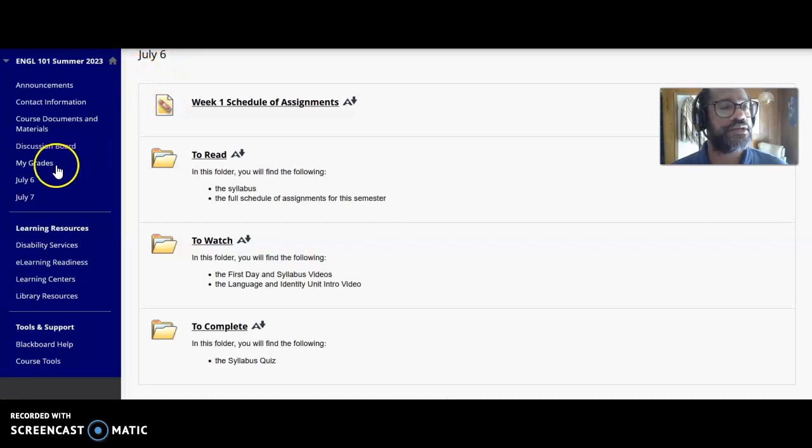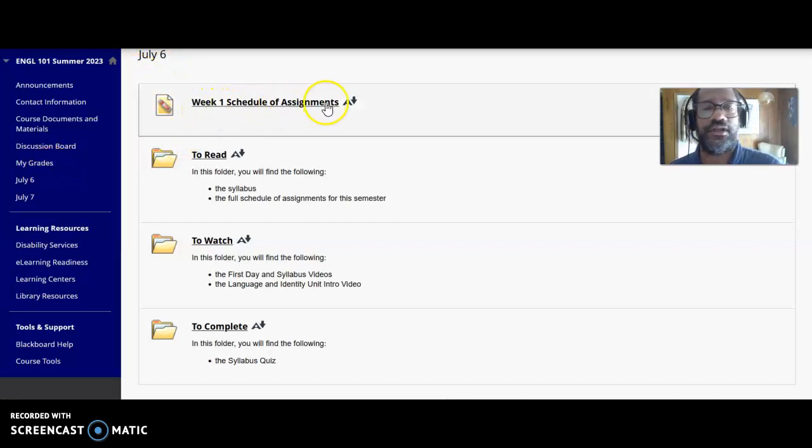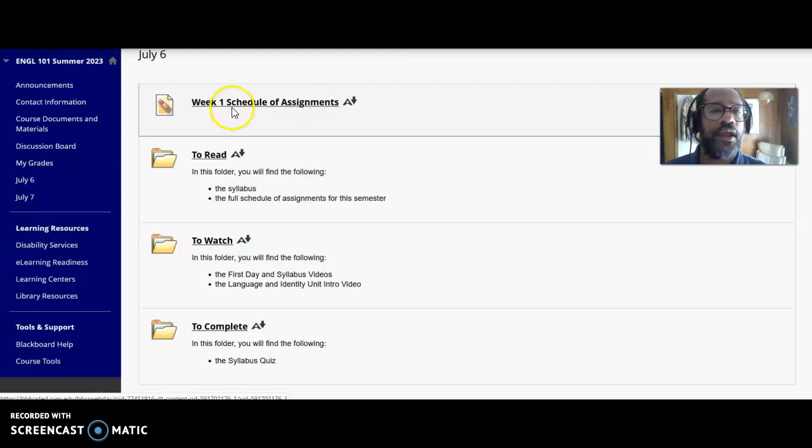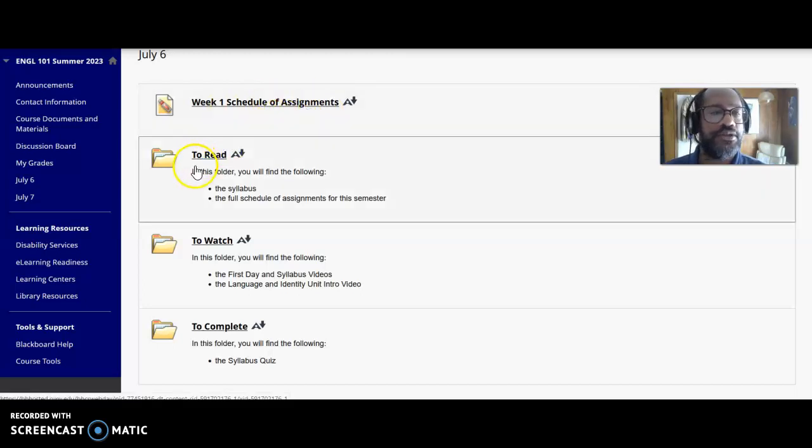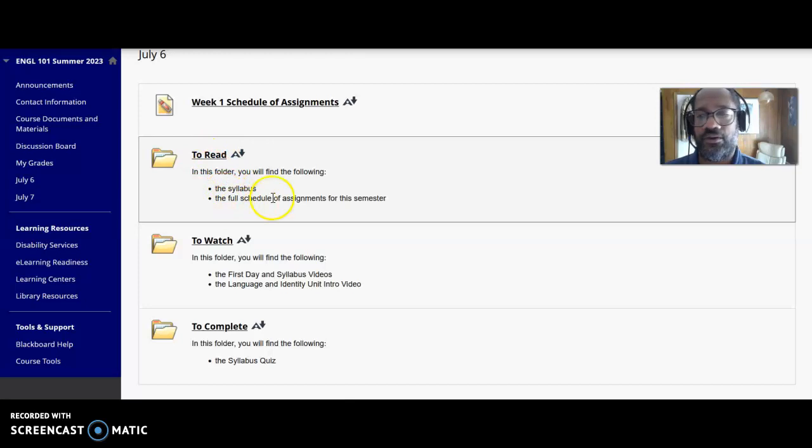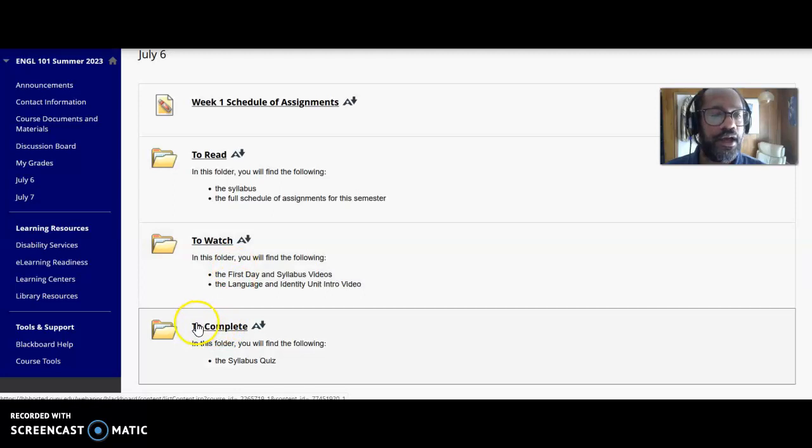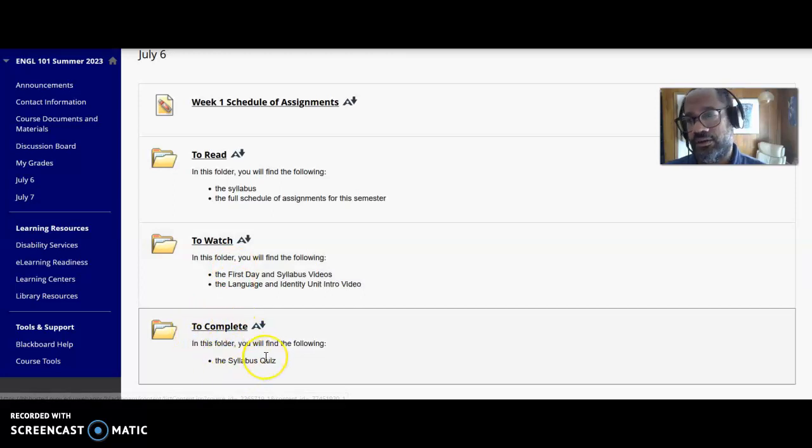Here in the July 6th folder, if you click on that, you'll see a schedule of assignments. All the folders are organized this way. You'll see a schedule of assignments, a folder that says 'To Read' and I'll tell you what's in there, a folder that says 'To Watch' and it'll tell you what's in there, and a folder that says 'To Complete' and it'll tell you what's in there.